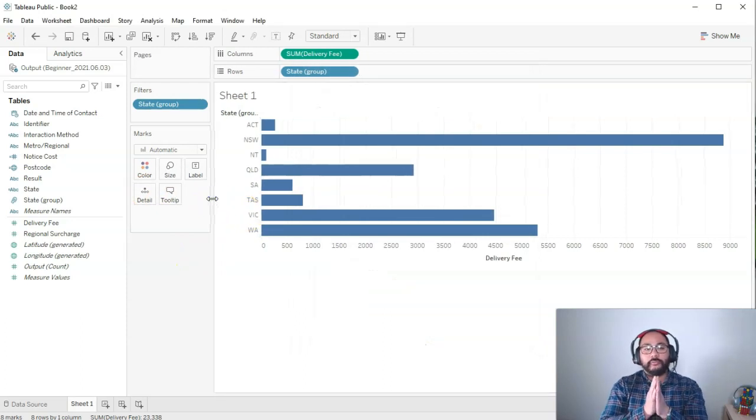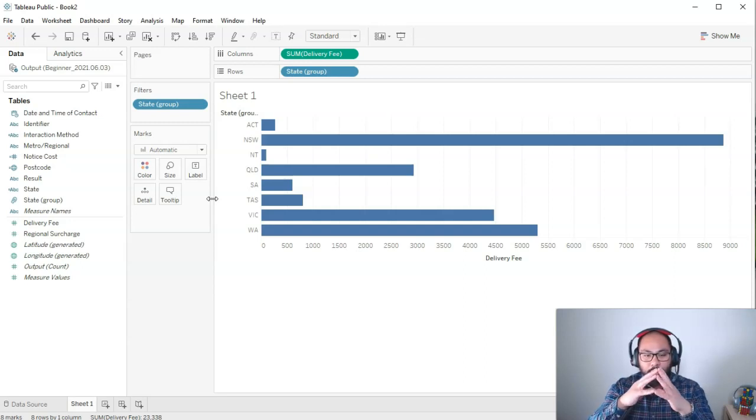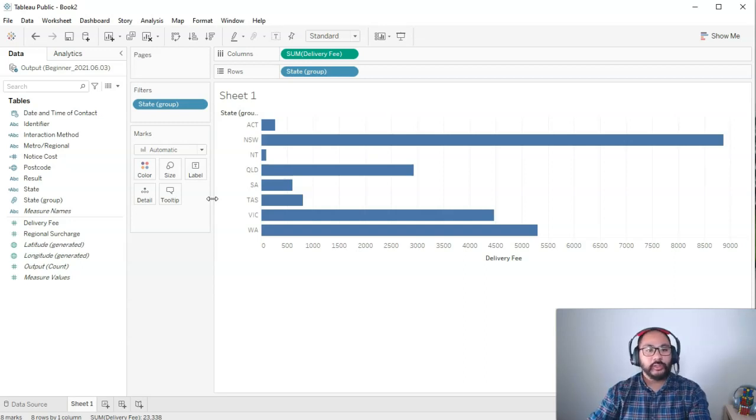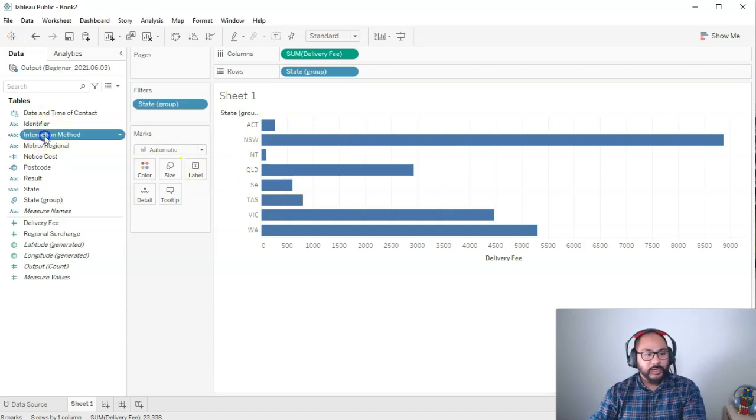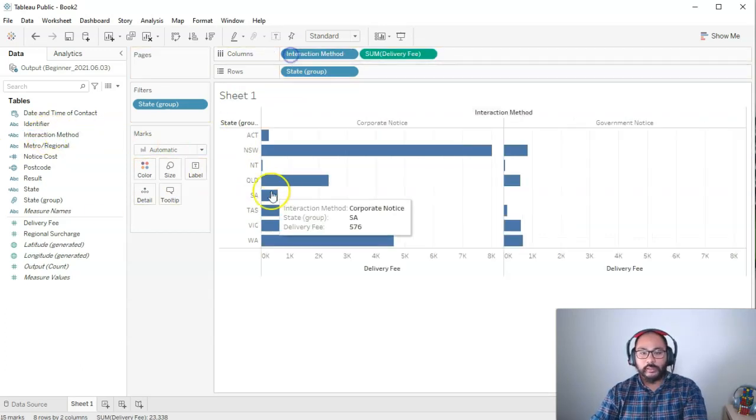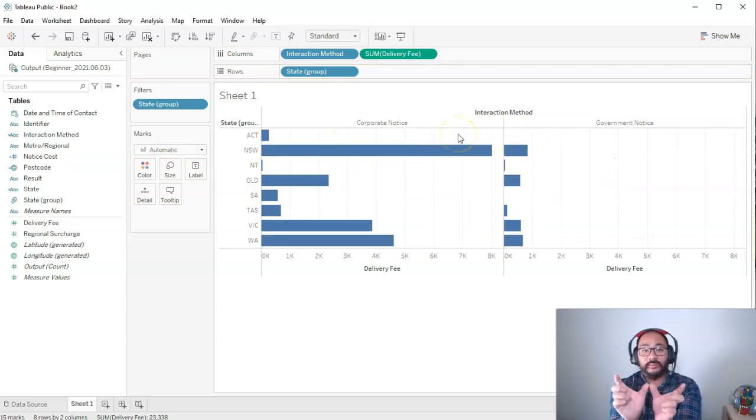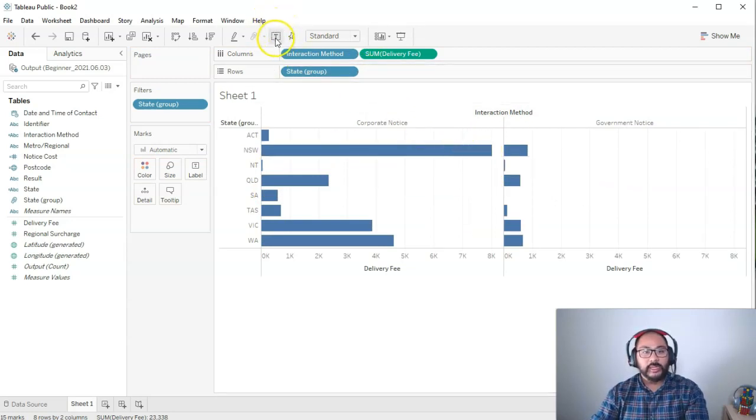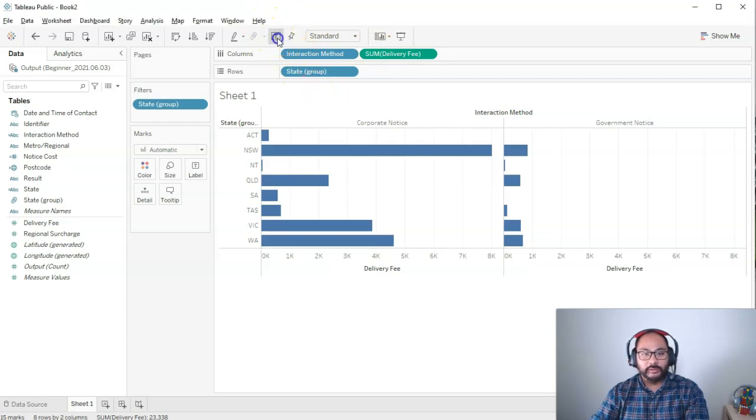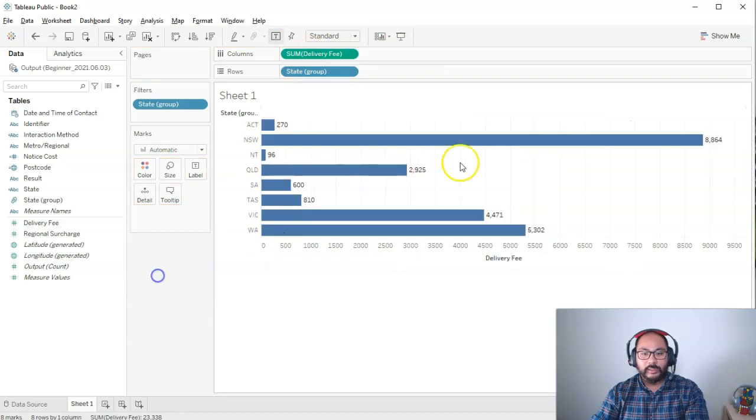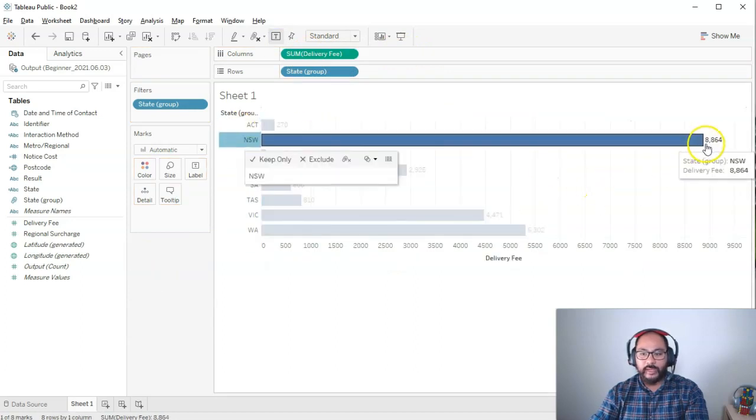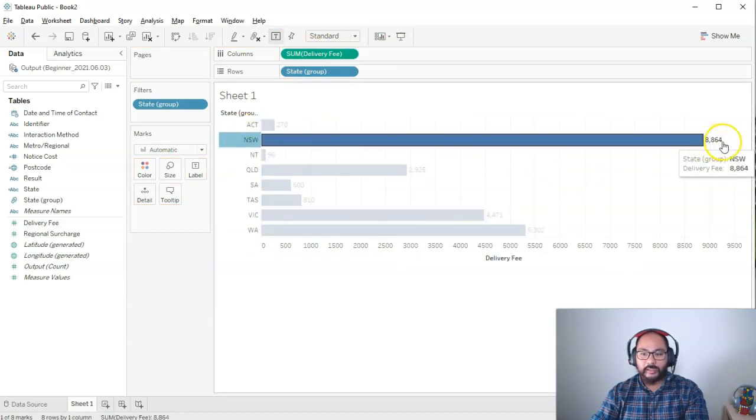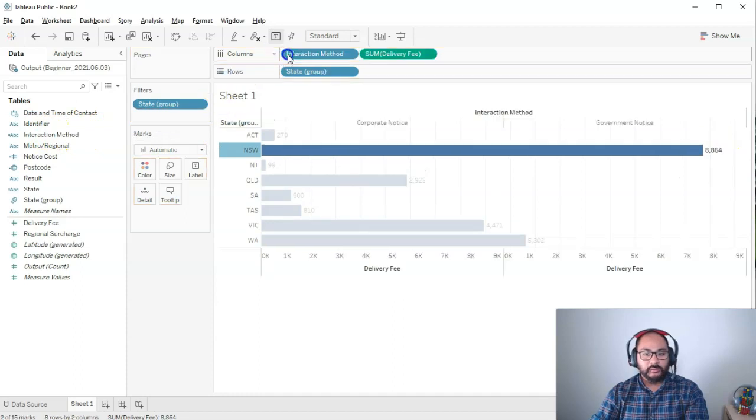Now, let's talk about filters in terms of components not part of your visualization. So what does that mean? Let's say I bring in interaction method and I drop it into columns. What that's done is it's basically split that delivery fee. Actually, let's add the label in. I'm just going to press this button right here. And let's just go back a step. So let's get rid of this interaction method. And I want you to look at New South Wales. So we have 8,864.